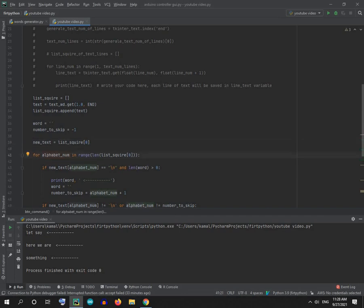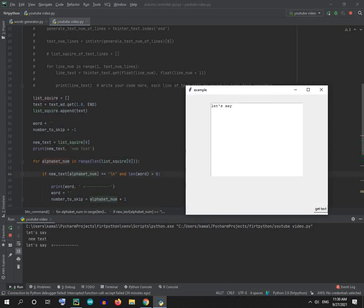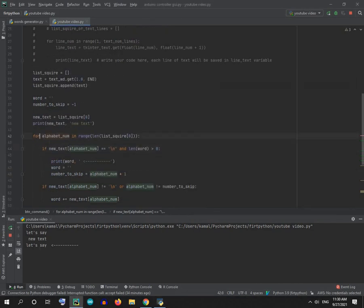Then I made a for loop — for each character in the new text variable, you get that character. I also get the length of the text.